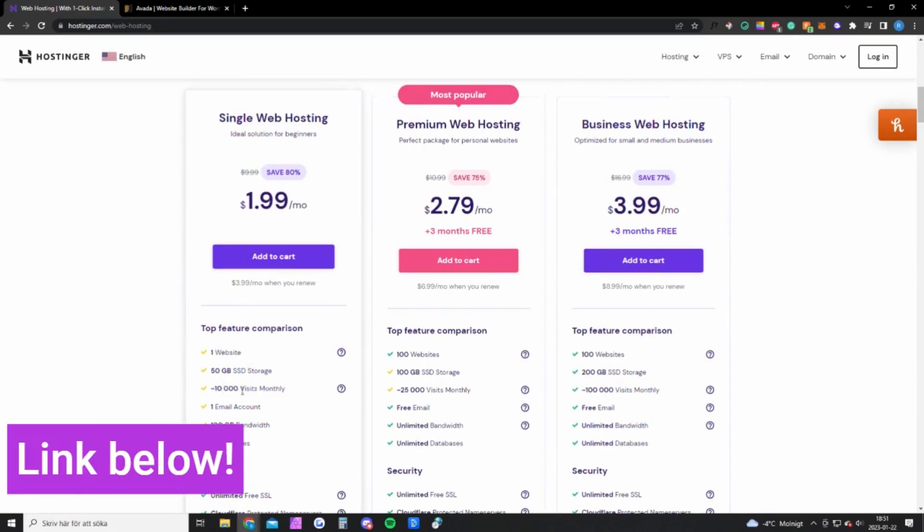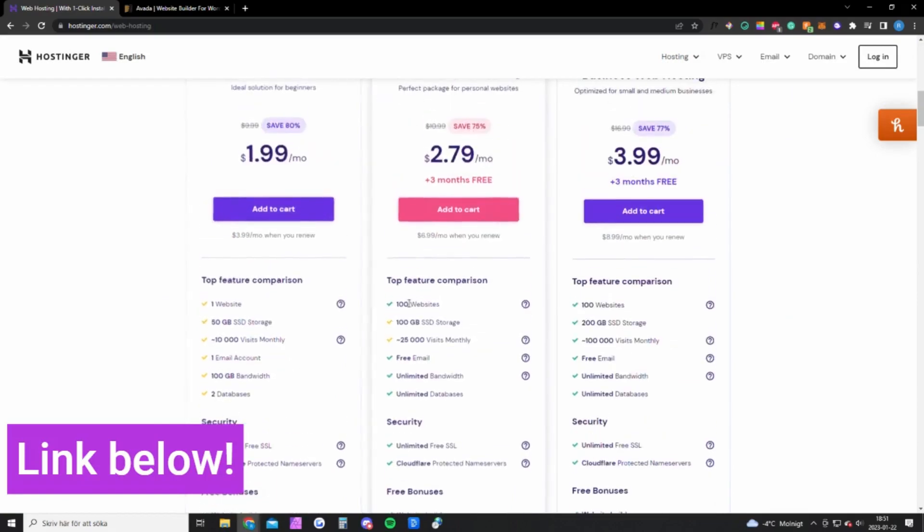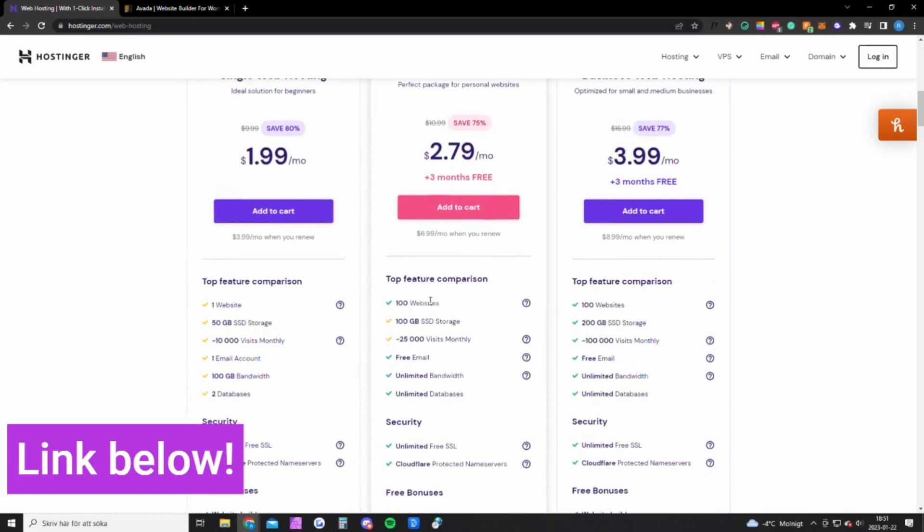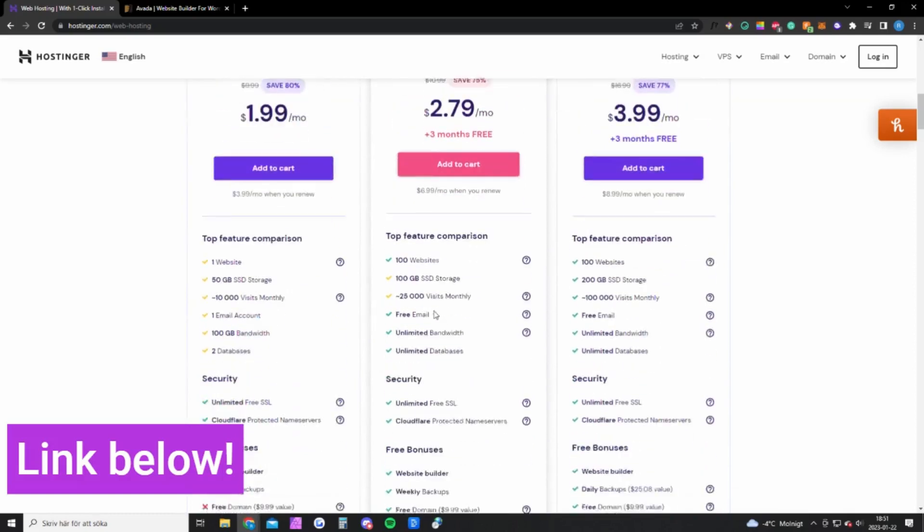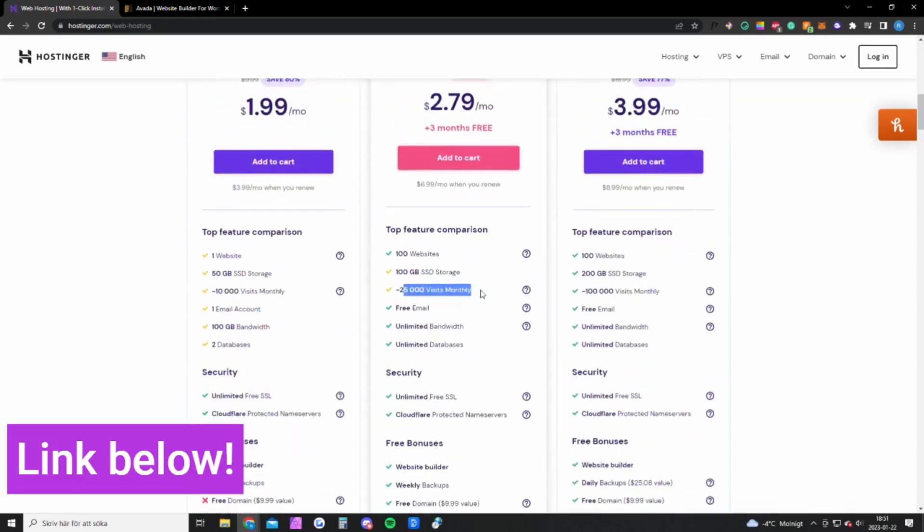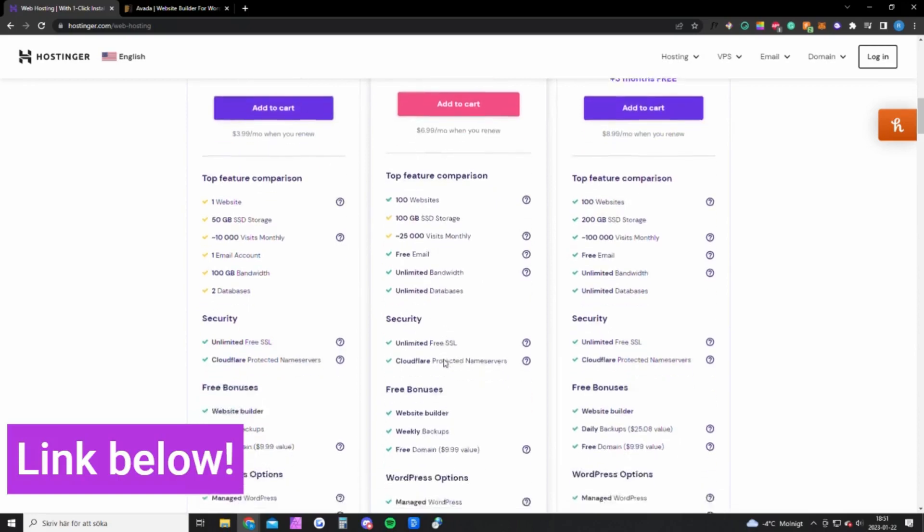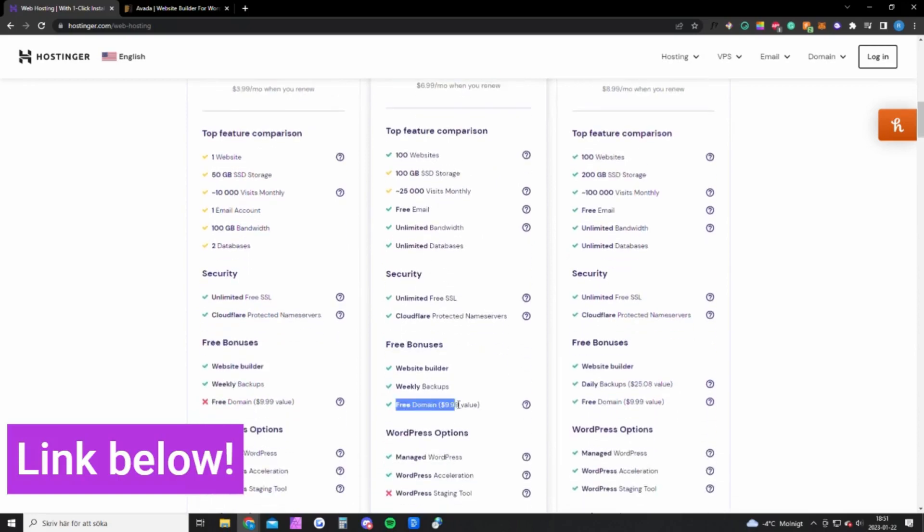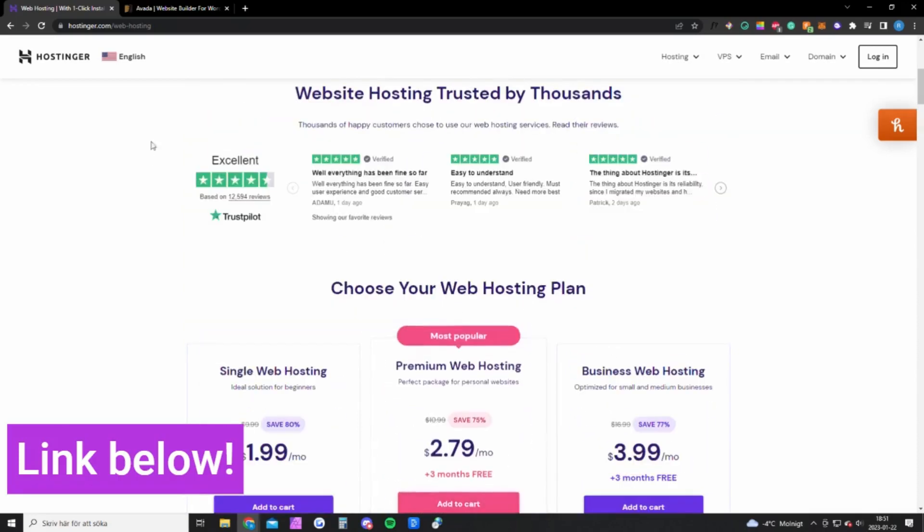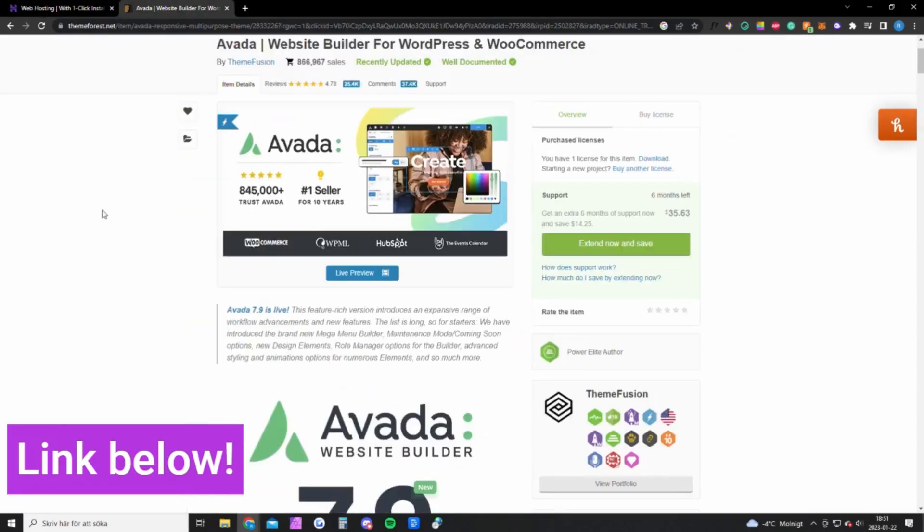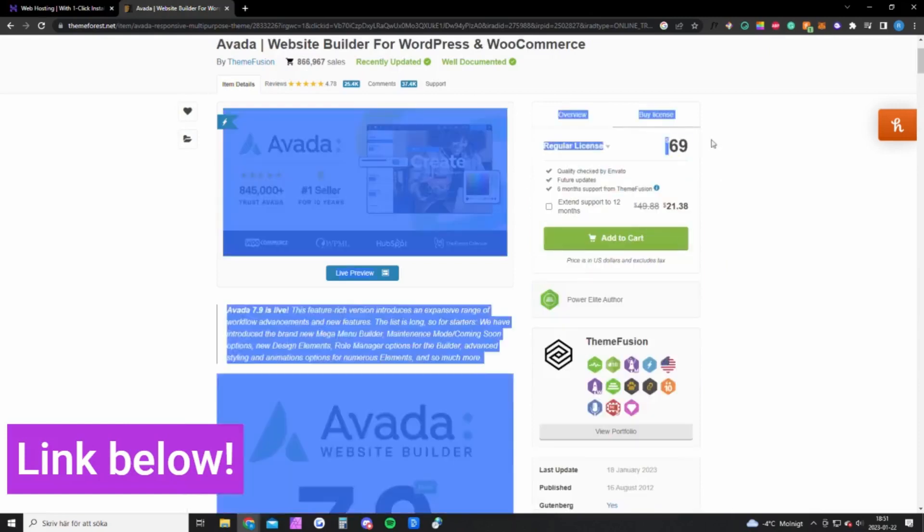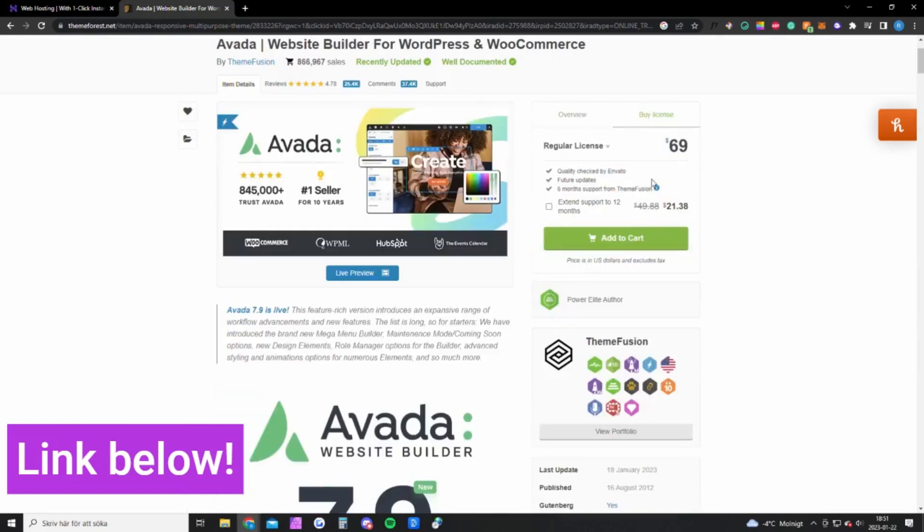But if you expect more or want to create several websites, you can go with the premium version and you can have up to 25,000 visitors per month and you will also get a free domain that costs about 10 bucks. So that's what you need for hosting and you also need a theme called Avada. This theme costs $69 but it's only a one-time fee, so once you bought it you will have it forever and you will also get all updates for free.